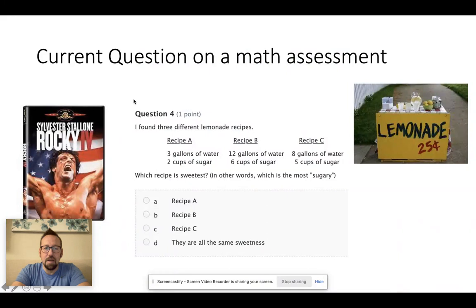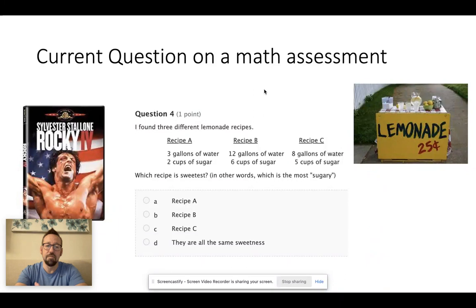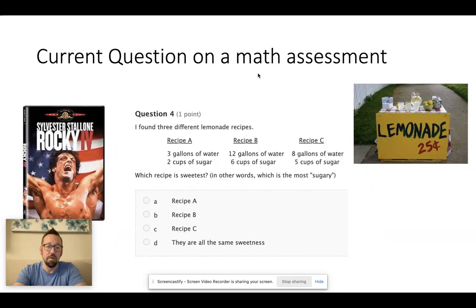Here's another example — a current math question on a math assessment at Cottage Grove Middle School. There's a recipe for lemonade. Food is a great topic, don't get me wrong, but I don't know any kid who's ever been concerned about how sweet a lemonade recipe is and what the sugar content is when you're 12. I haven't met a kid yet. I've been on this planet 41 years and teaching for 15 years, and I haven't seen a single kid care about this.